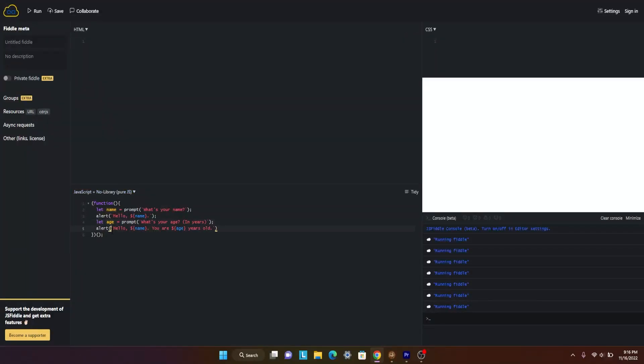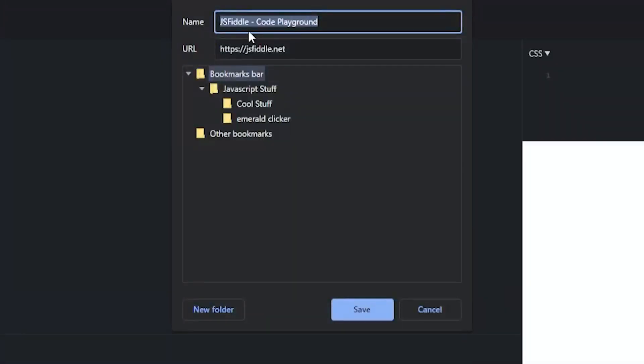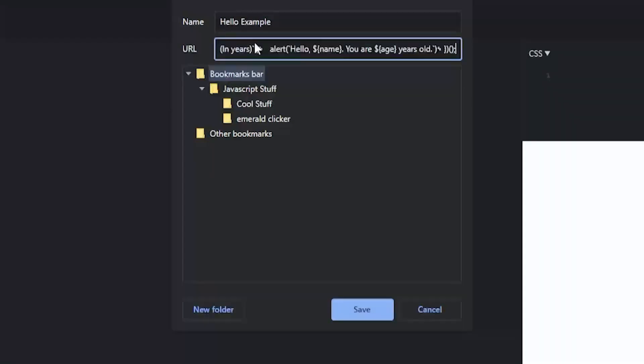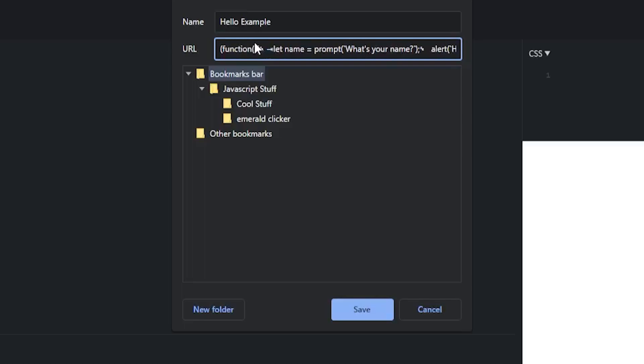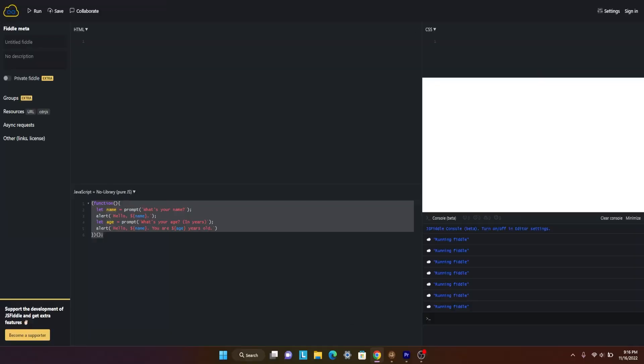Then we can take this and make it a bookmarklet by doing this. We want to add a page and name it like the hello example. You want to put your code in there, then go to the front of your code and add javascript:, just this. Press save and it should work.